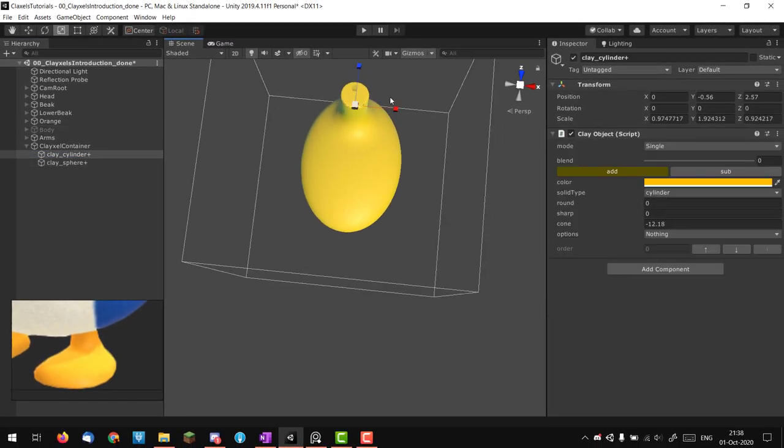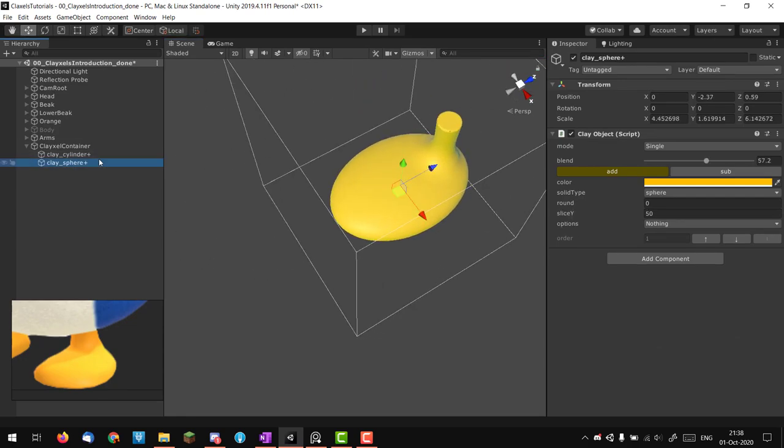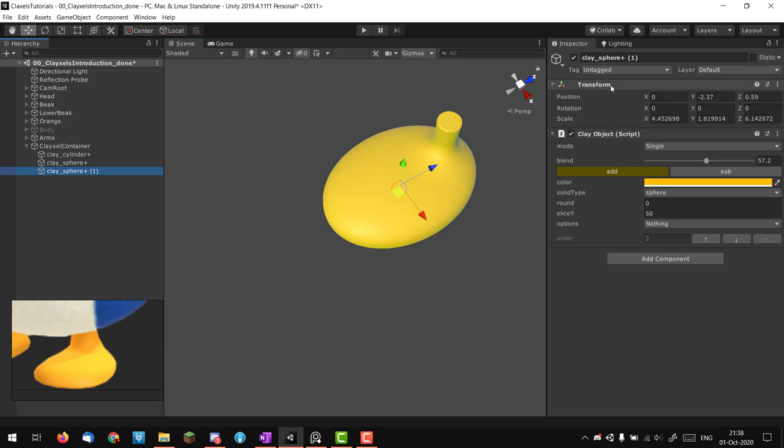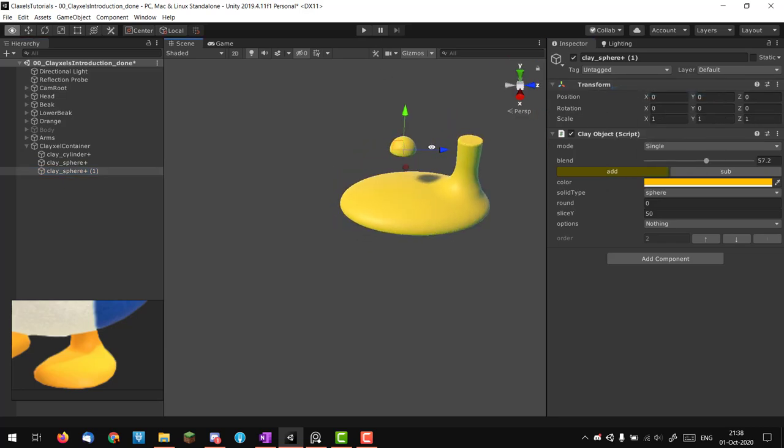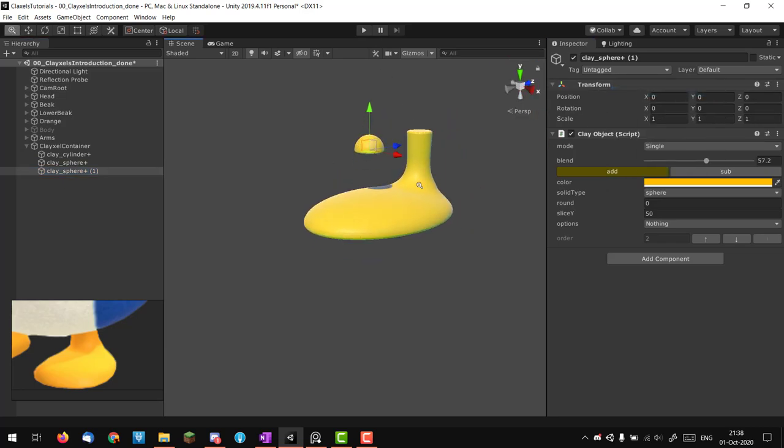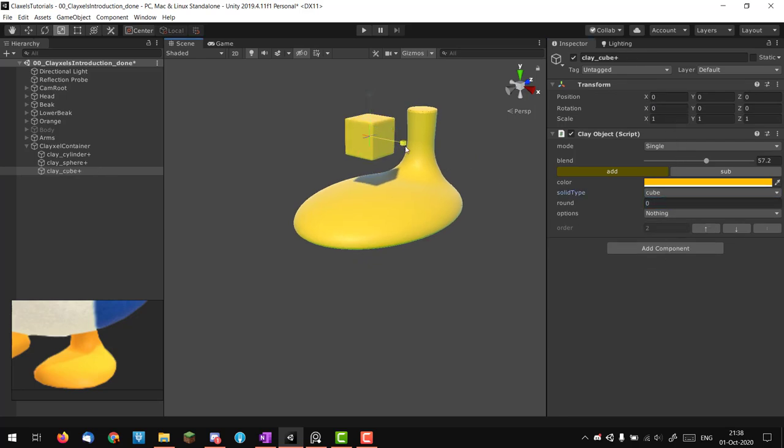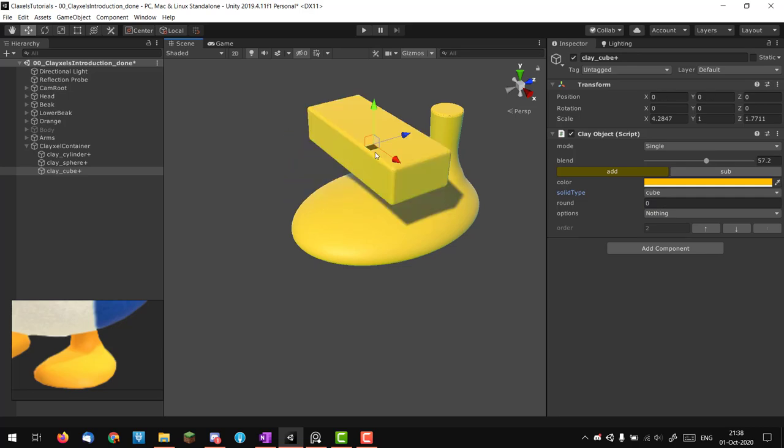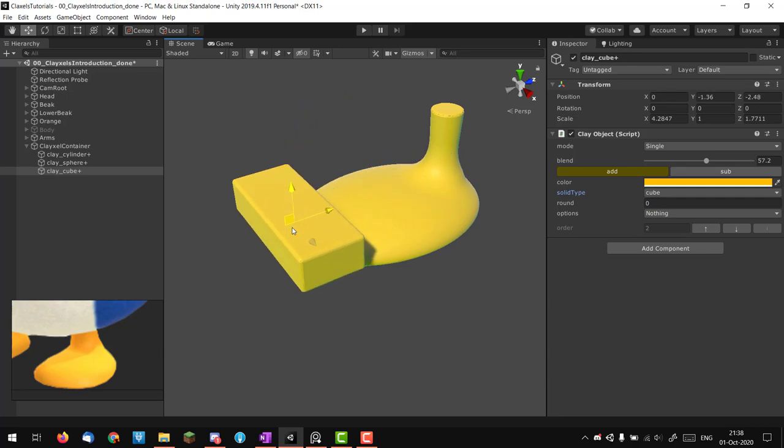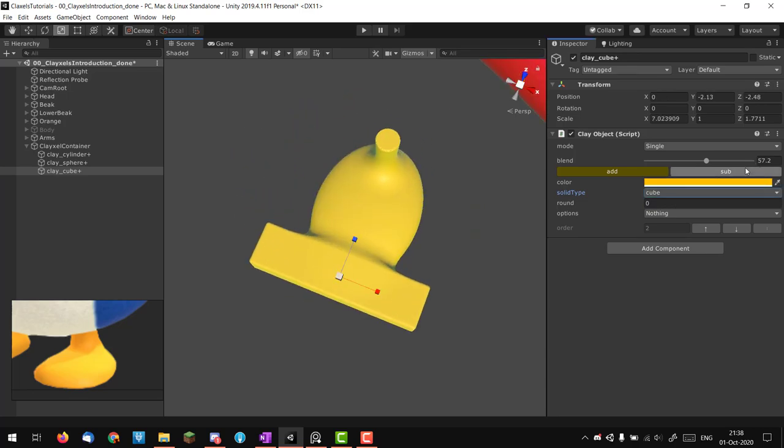I think I'm going to scale up the sphere a bit. I'm going to duplicate it, right click on the transform, reset so now it's at zero zero zero, then add a cube.